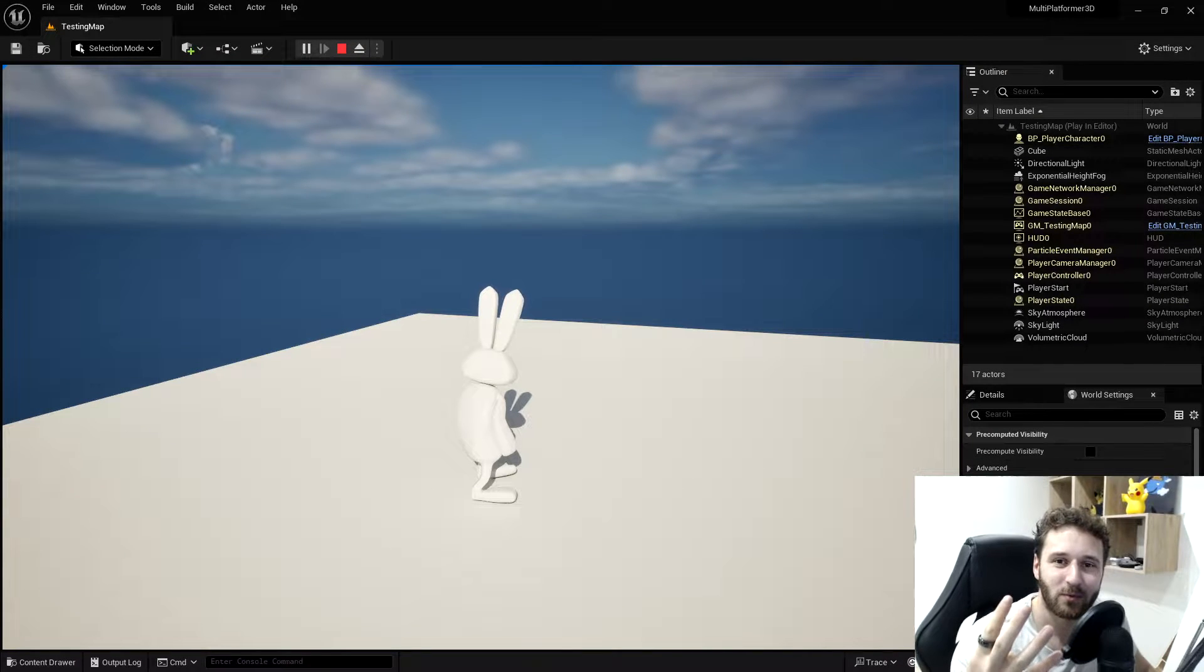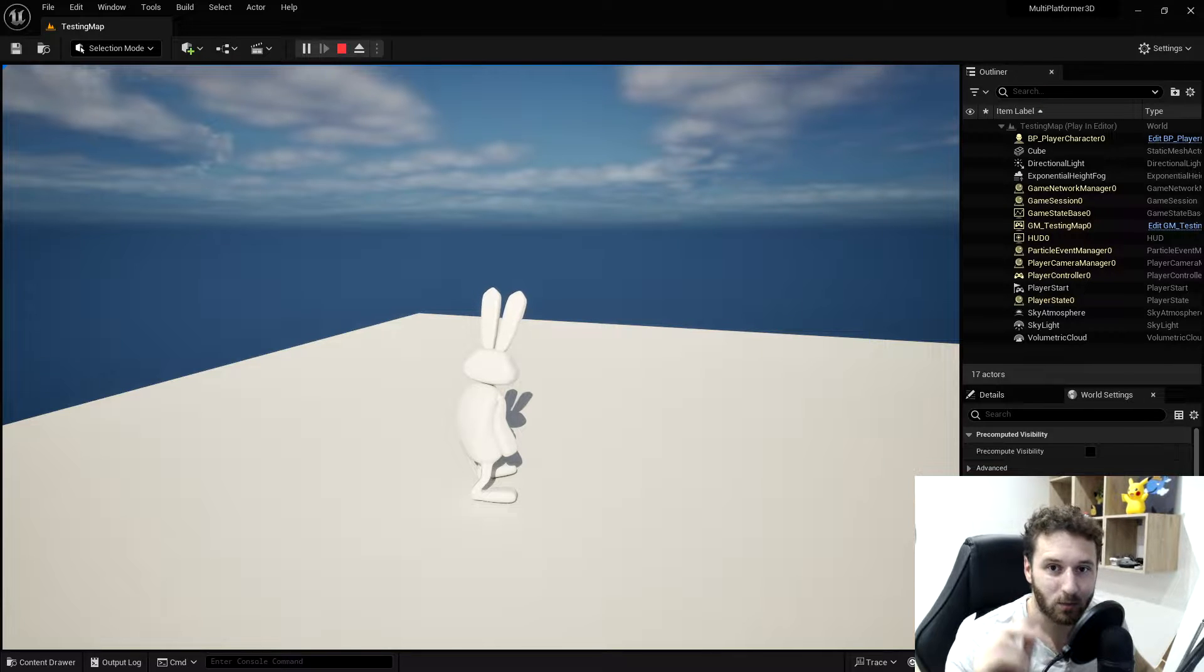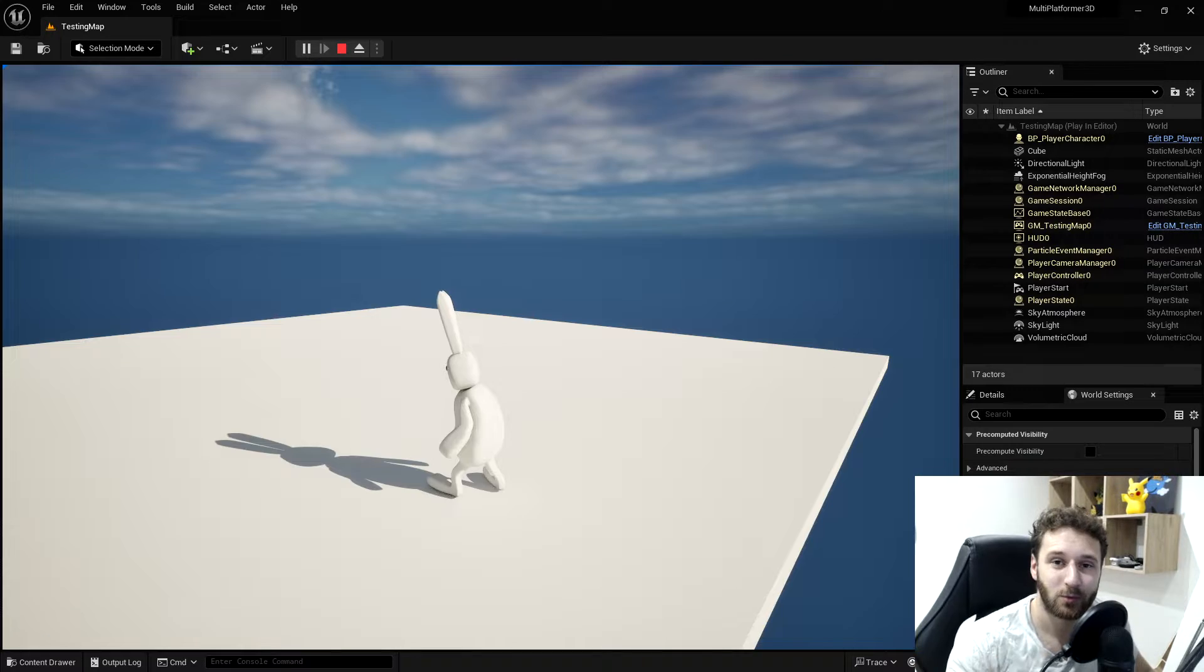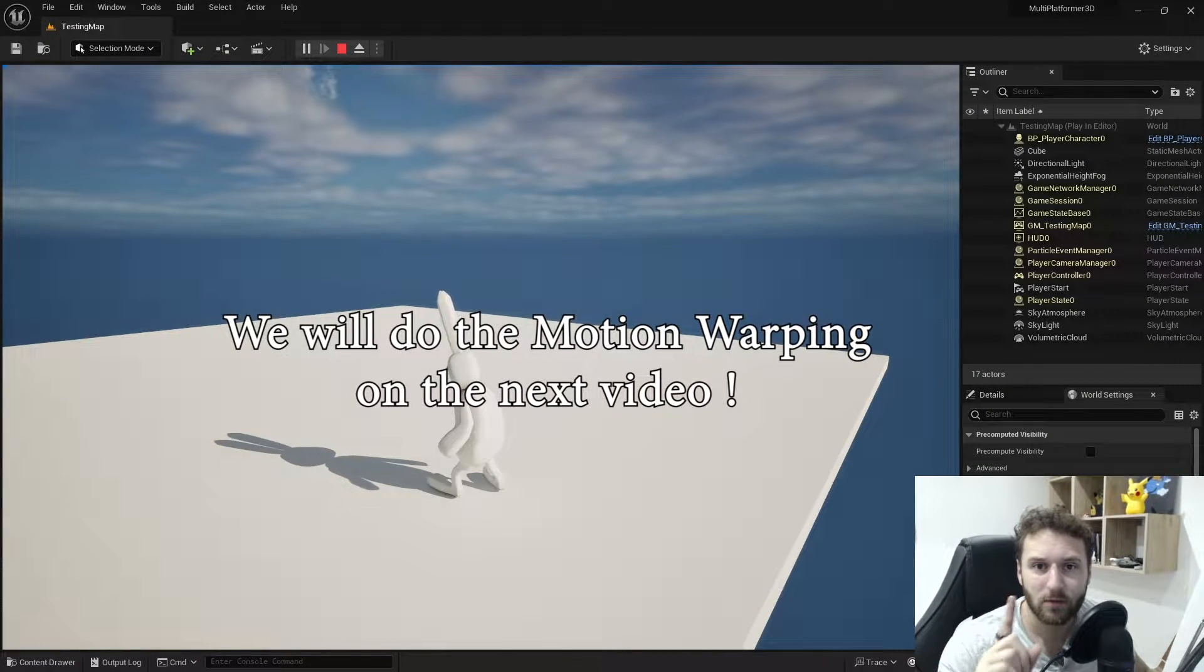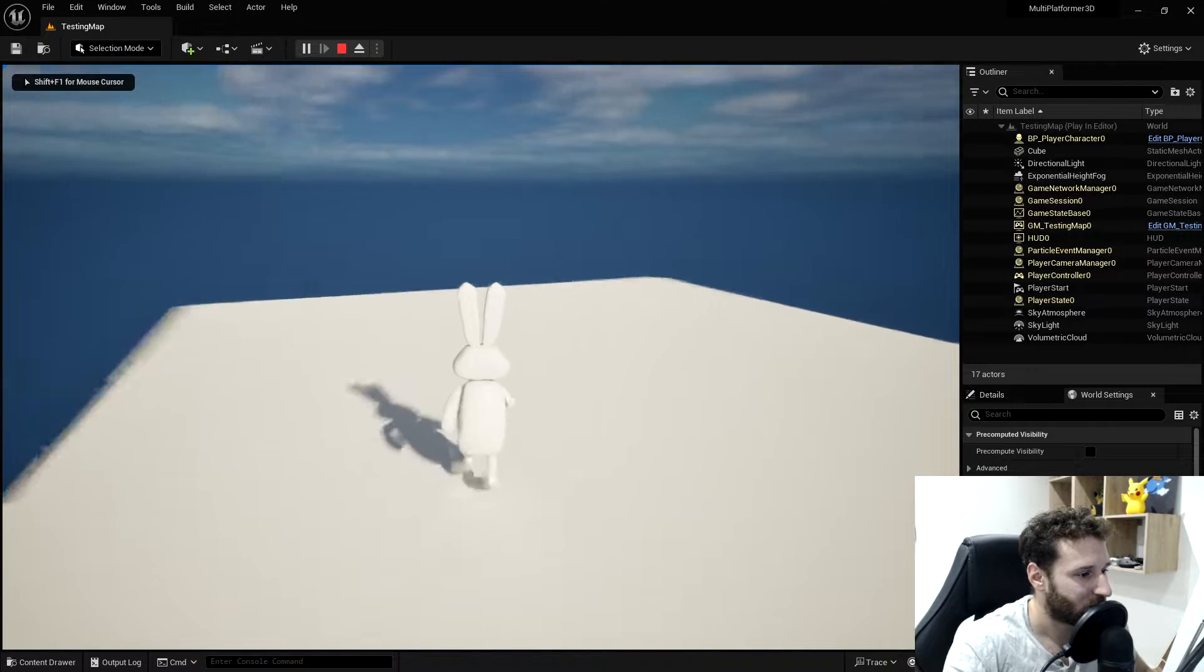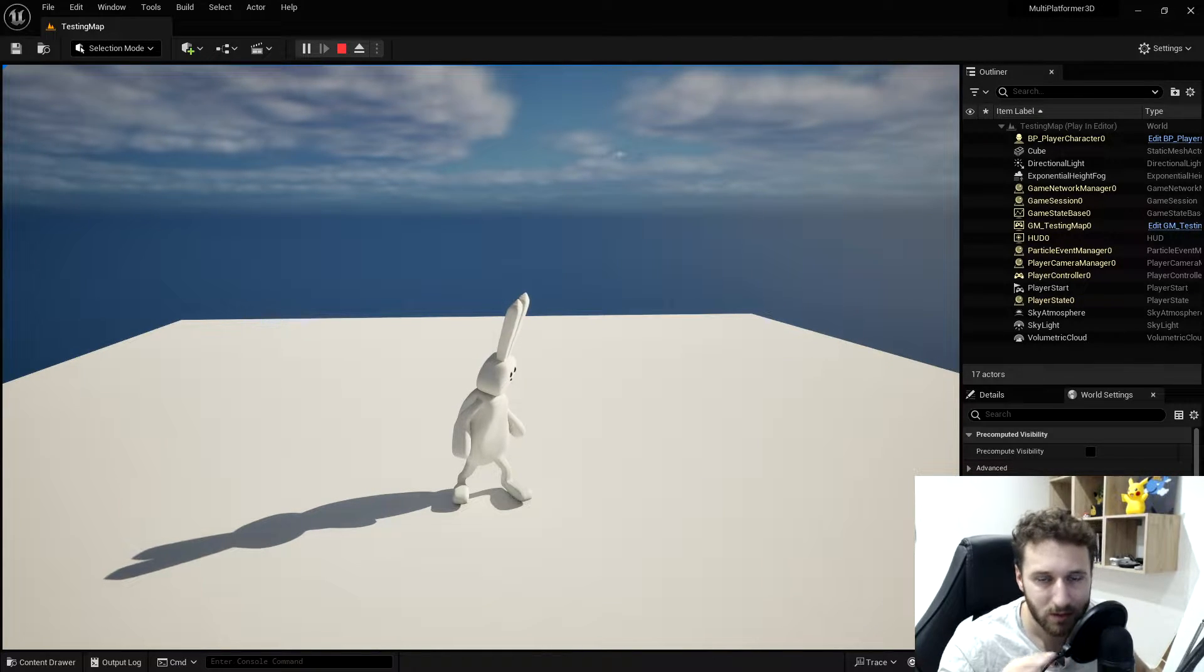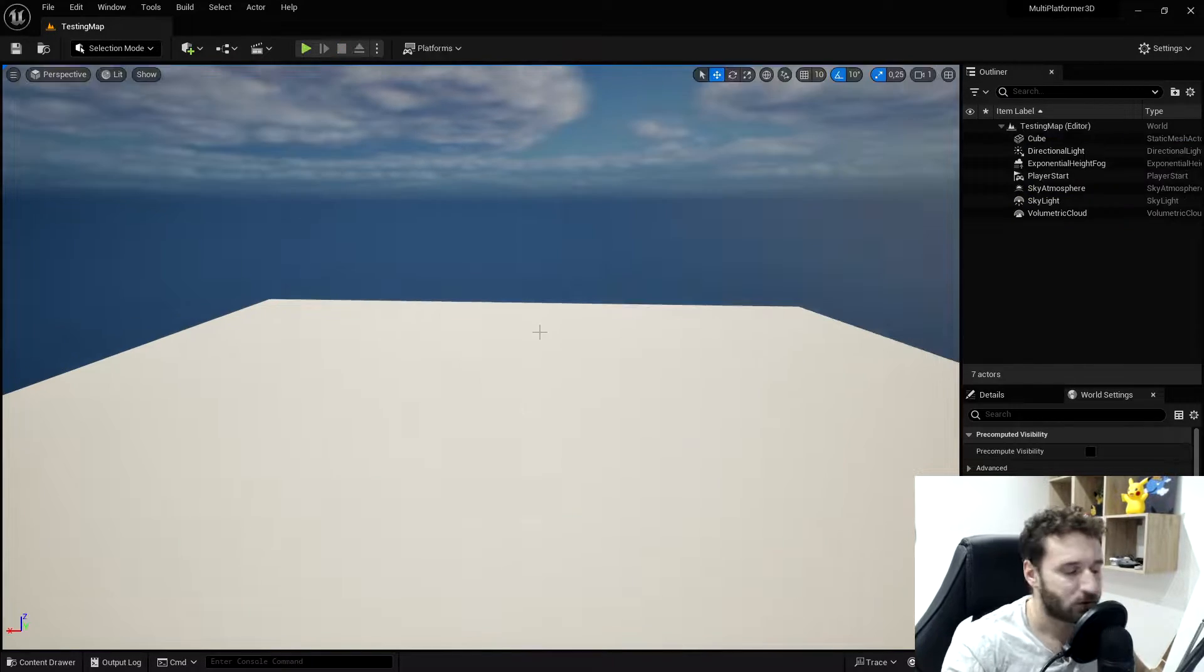Welcome for this fourth episode on how to create a Fall Guys type of game. Last time we created the rolling animation. So now we can come around and roll. Today we will see how to create a climbing animation in Unreal with some motion warping. But first, we need to create a jump animation because we don't have the jump animation. It will be pretty simple, but we will still see some new features in the animation blueprints. Let's go.